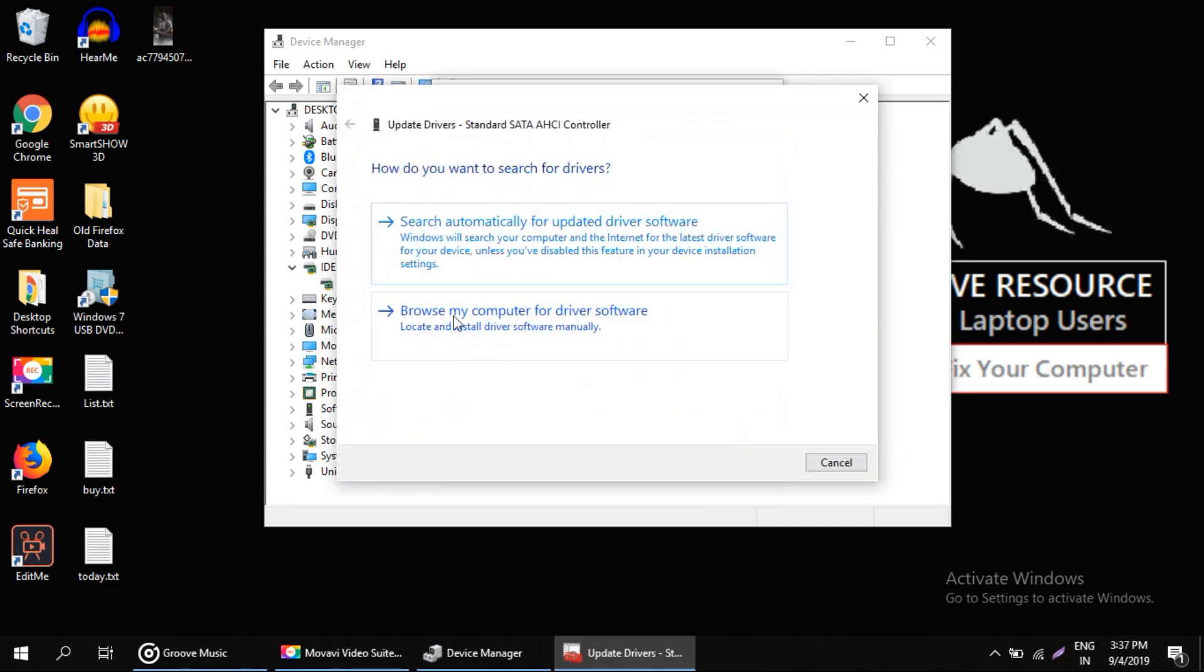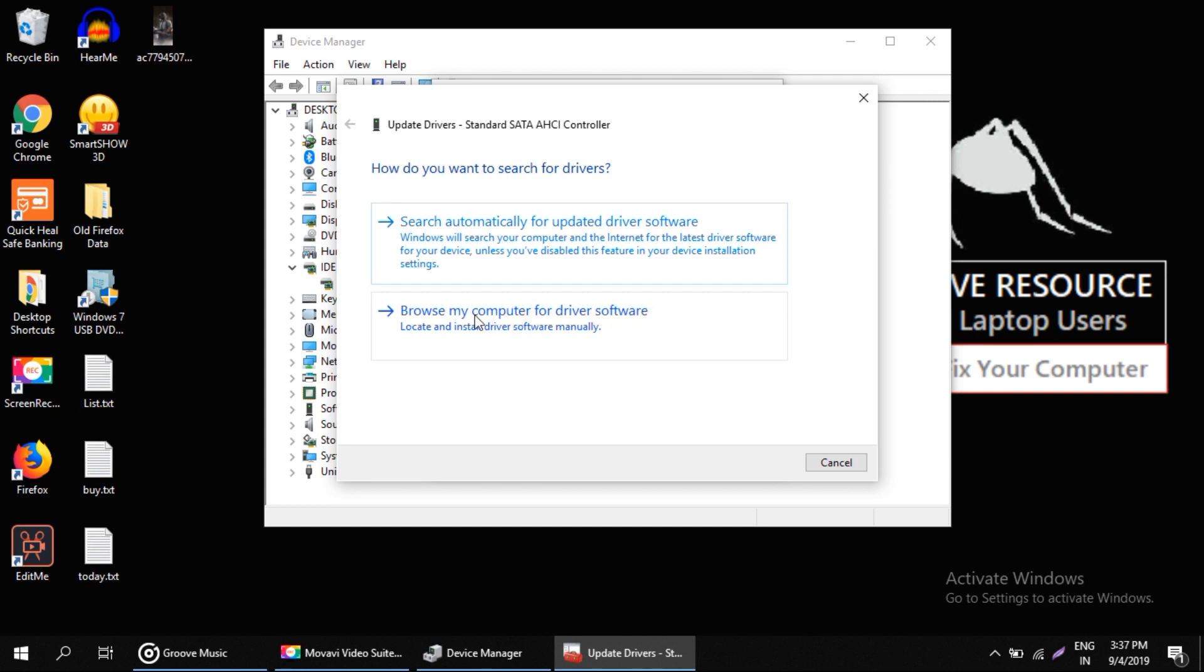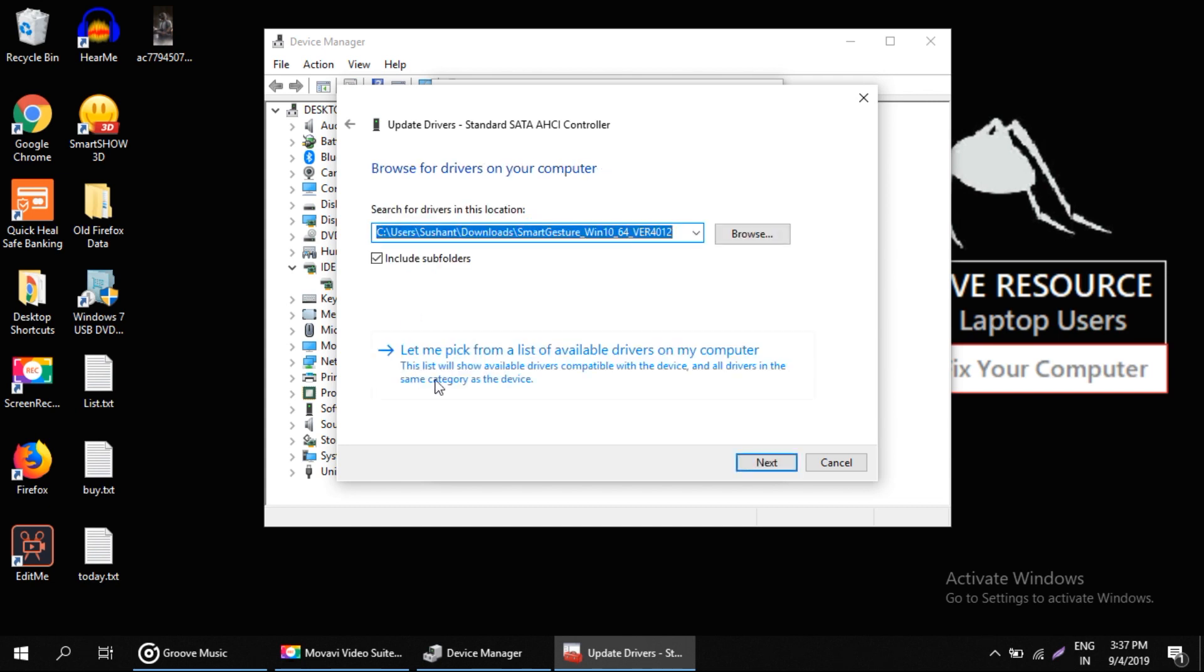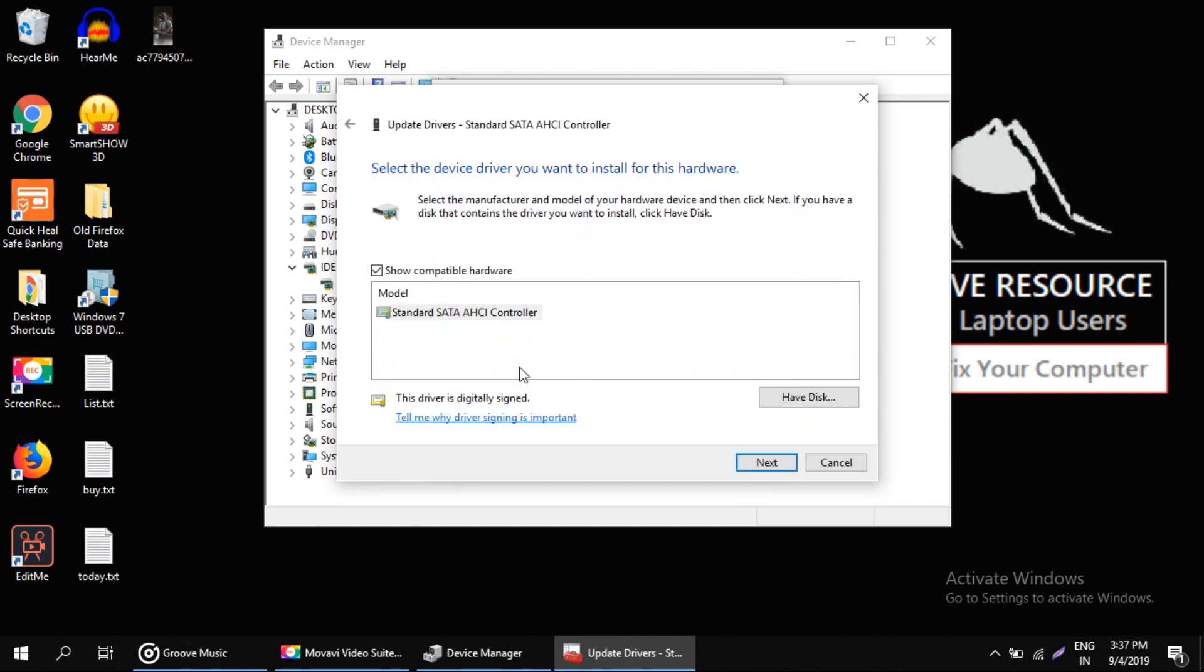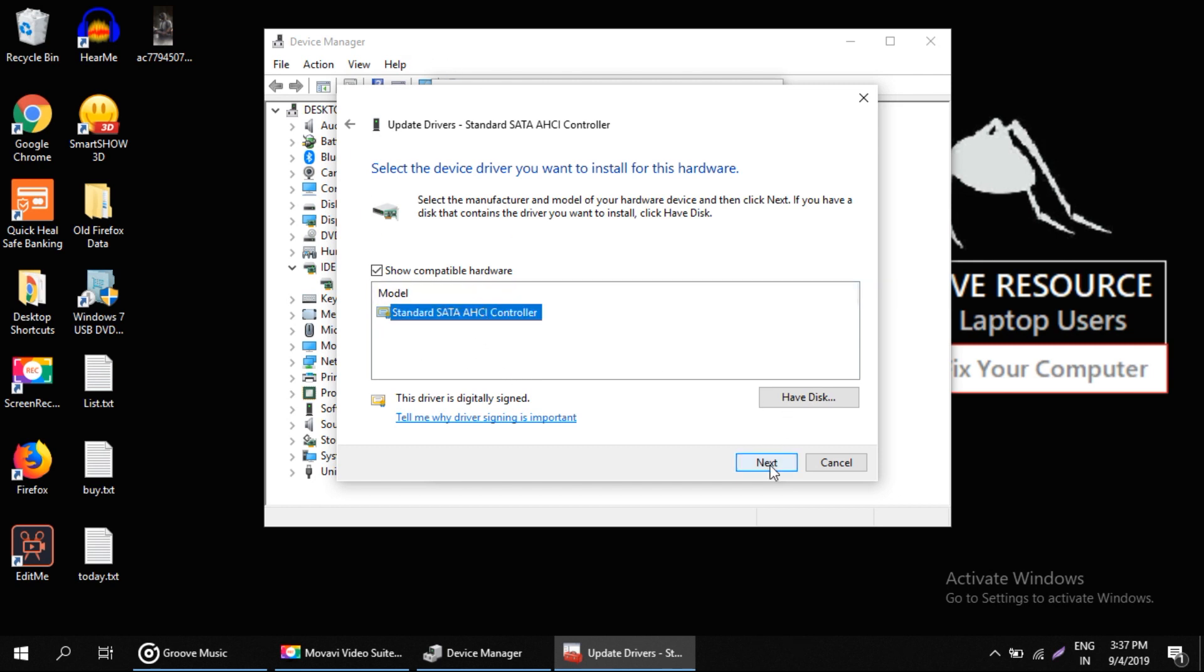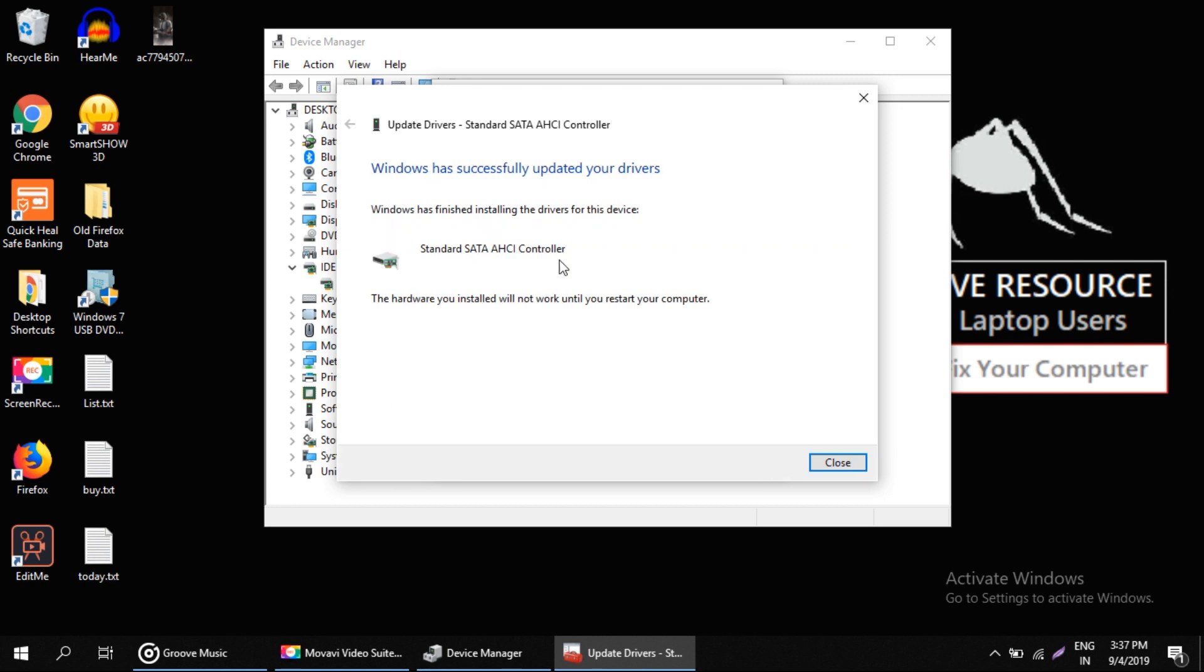Now click on Browse my computer for driver software. Here select this option. On this window, select this model and click on Next. It will take some time to update the drivers.